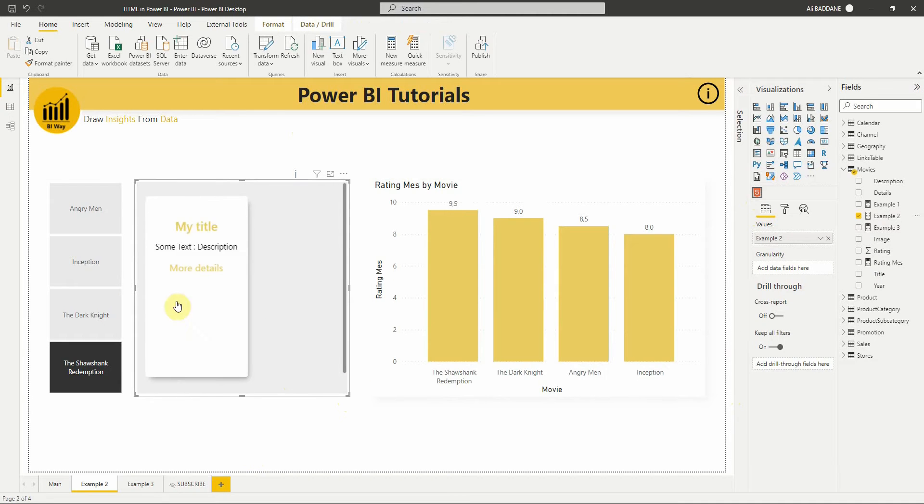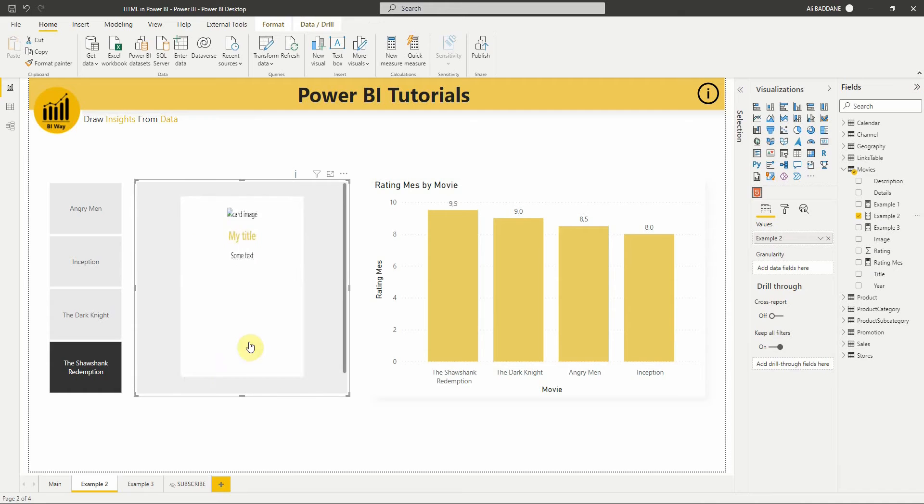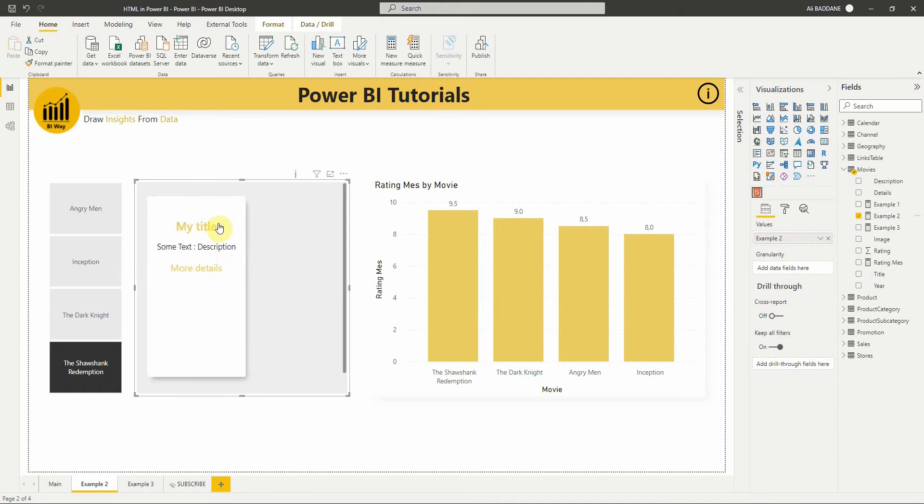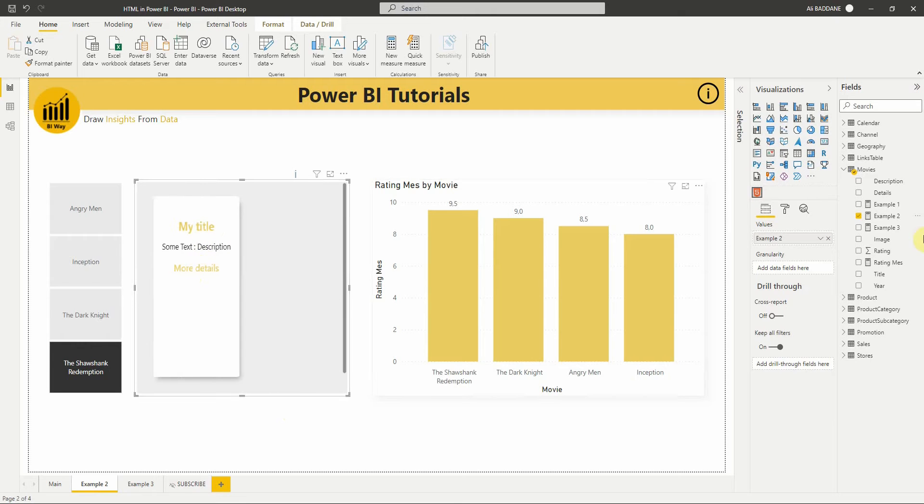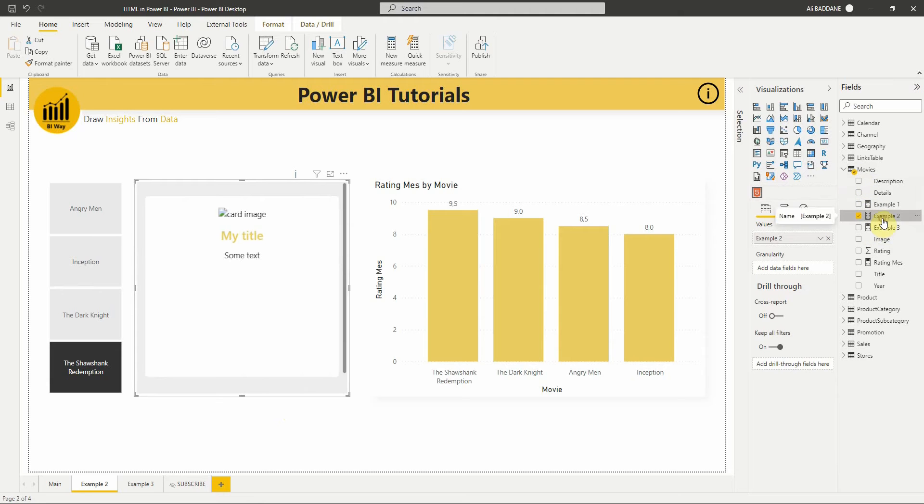Nice! As you can see, we have this card with a nice effect. Let's now make it dynamic and change the default values by adding the data from the movies table. The idea is simple: we're going to concatenate the code with the selected value of each movie.